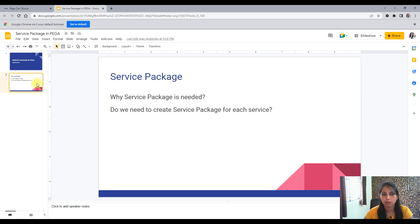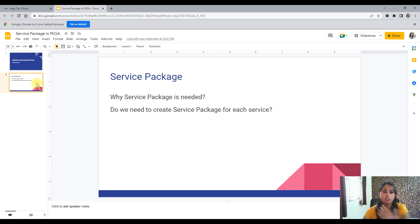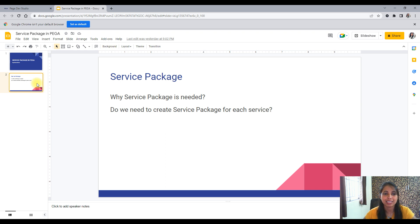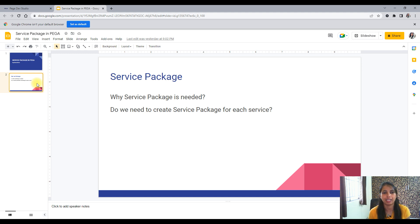So basically, what is a service? If we create services in our Pega platform, other applications can access our data — or whatever we want exposed to the outside world. That is done through an API. We create an API in our application so that other users can access the data in our application through those APIs. We are providing a service to others by exposing our data.